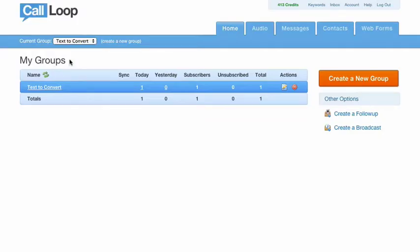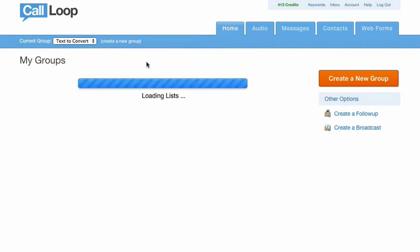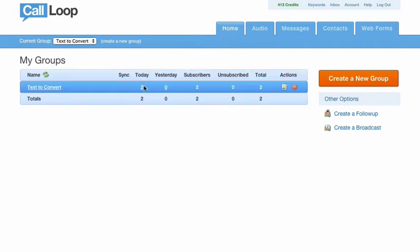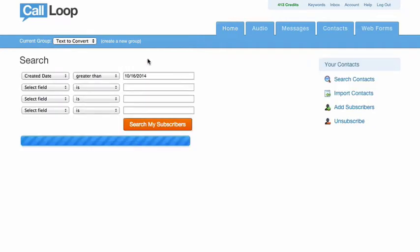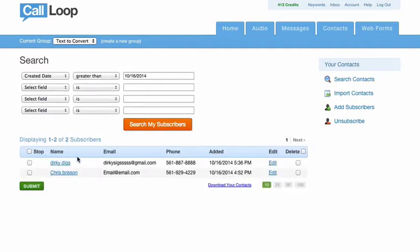So I'm here in Call Loop, I'll click refresh, and I should see this turns to number two. And there it is. So we've got one contact. And there it is. There's our name, there's our email, and there's our phone number.